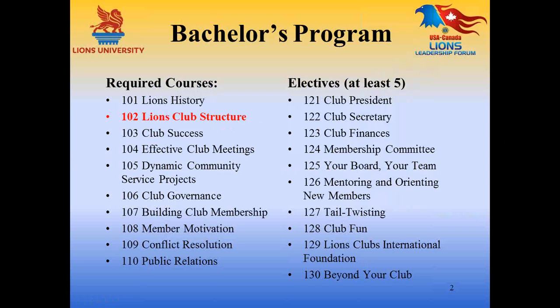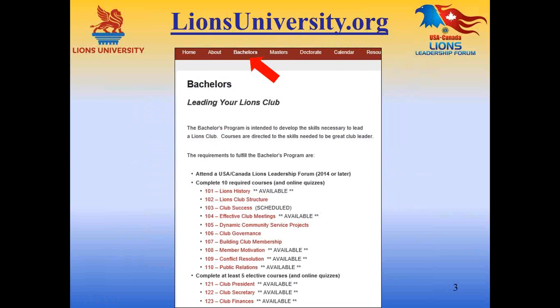Lions Club Structure is course number 102, a required course for the Lions University bachelor's program that's designed to help Lions lead at the club level. The bachelor's program involves the completion of ten required courses, shown in the left column, and at least five elective courses from the right column. You can see a current status of all courses that are currently available or scheduled by going to the appropriate program summary page.